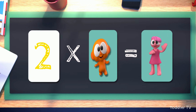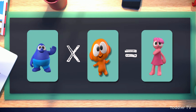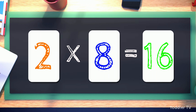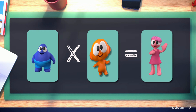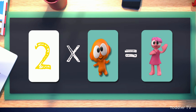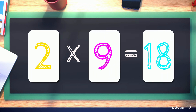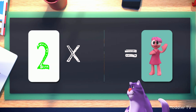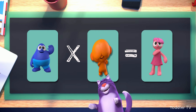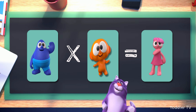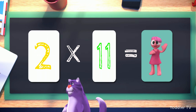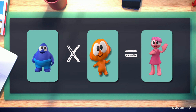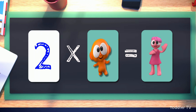Two times seven equals fourteen. Two times eight equals sixteen. Two times nine equals eighteen. Two times ten equals twenty. Two times eleven equals twenty-two. Two times twelve equals twenty-four.